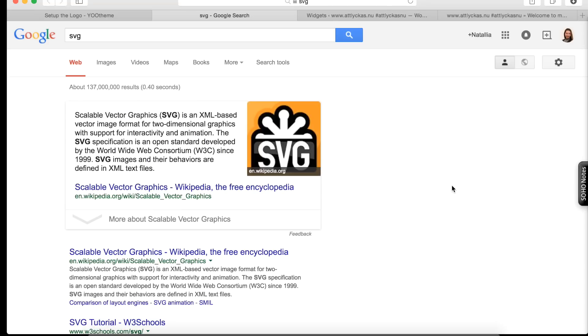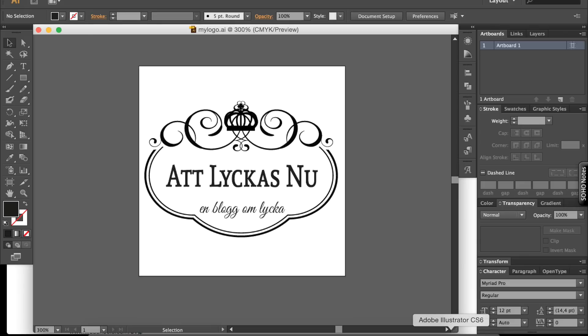Alright, so we go to Illustrator and we open or create a new file, and we design our logotype, and then we save it as SVG. Now I'll show you step-by-step how to do it.